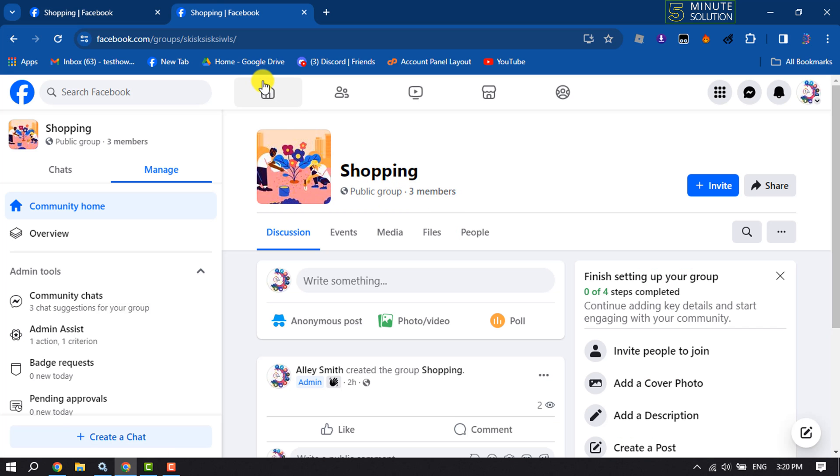And as you can see, I'm in my group. So this is how we can change our Facebook group link or URL.